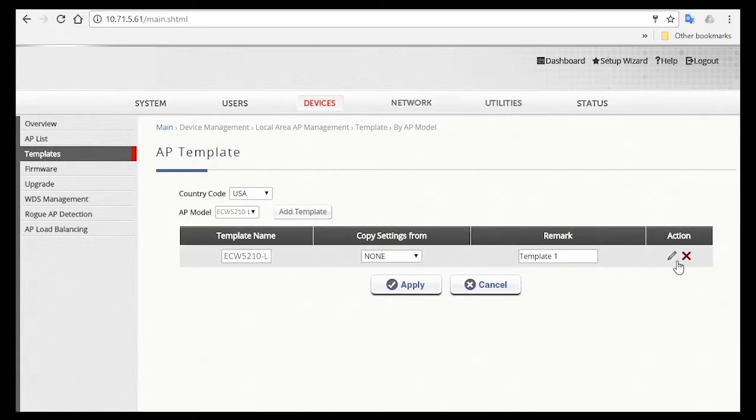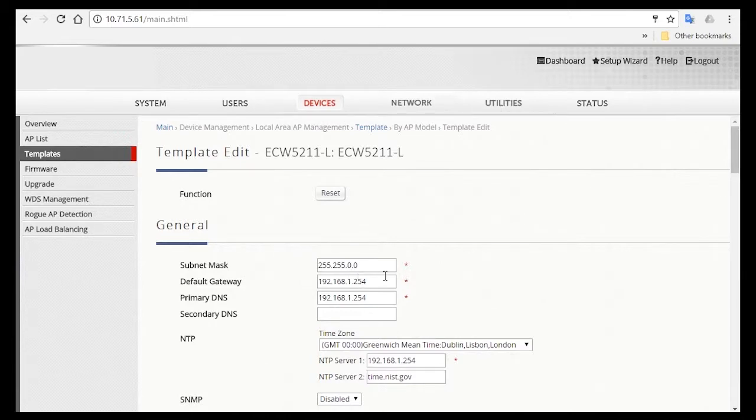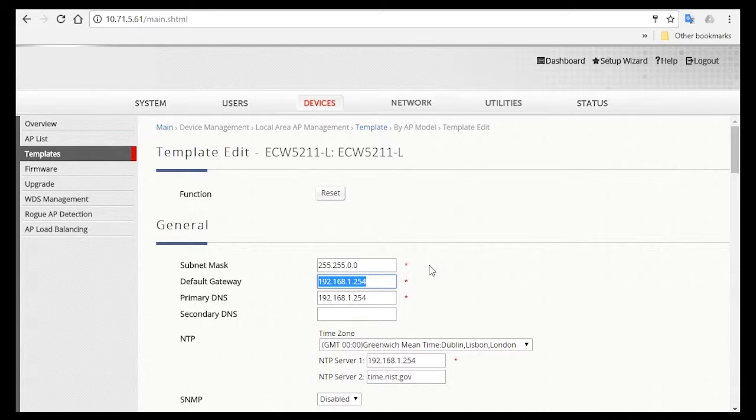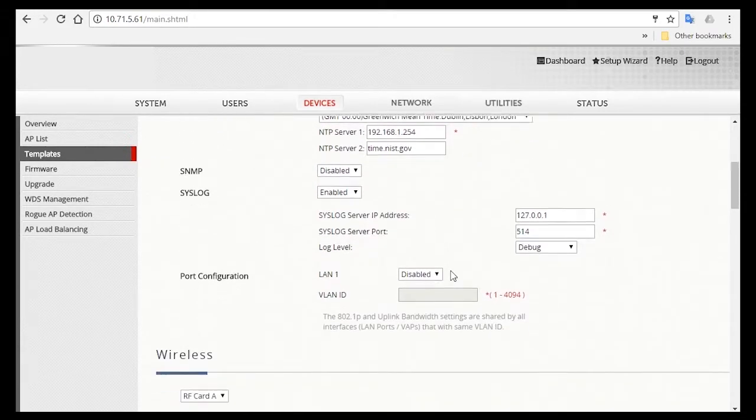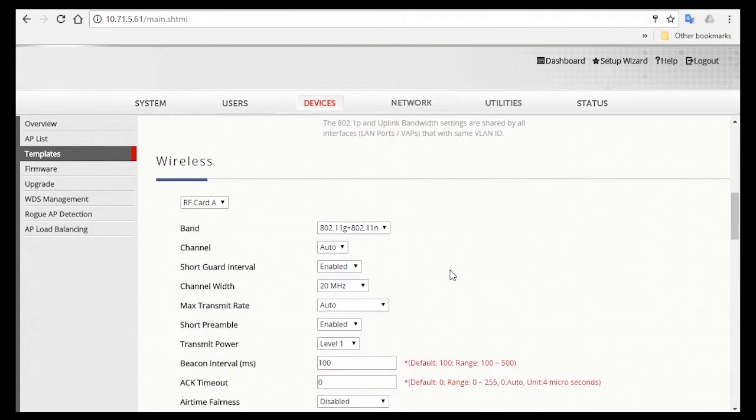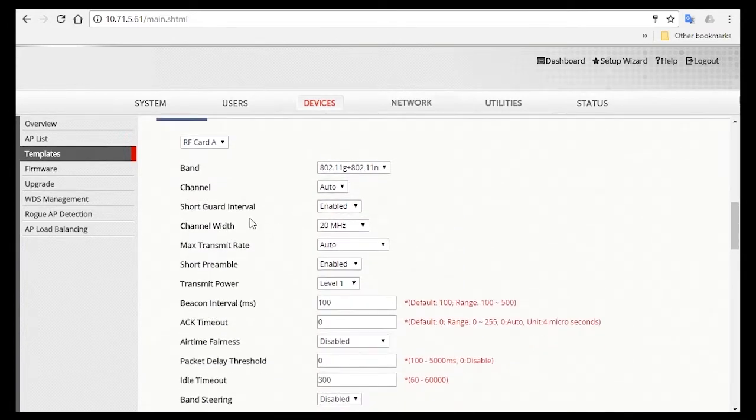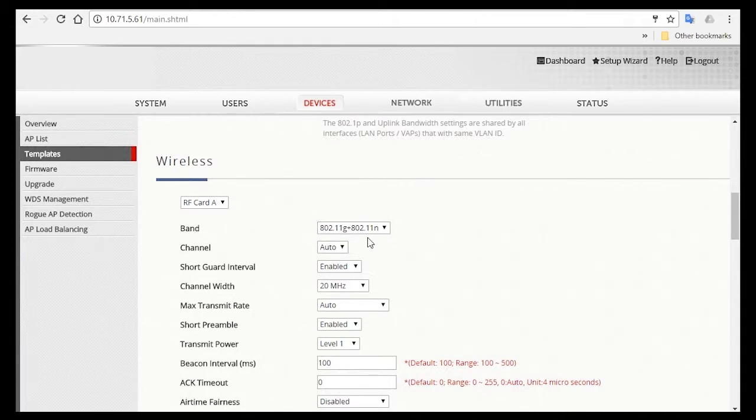Now to configure the template, click on the pencil icon over here, and you'll see the page where you can edit the template. For the default gateway, here you can set it as the IP of the default service zone. Then scroll down to the wireless settings, which looks similar to the AP's UI. For reference, the AP has two radio cards, RF card A and B. For RF card A, we will use 11GNN.